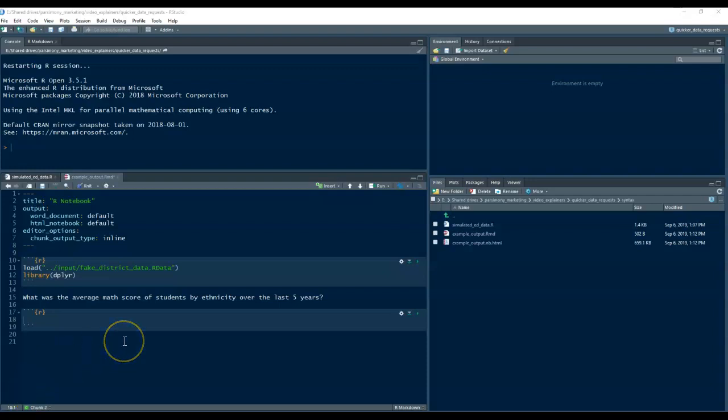Hi, this is Emmanuel from Parsimony, and this video is just giving a short example of how organizing your school district's historical data into master tables and then using code to process all your data requests can save you a lot of time.